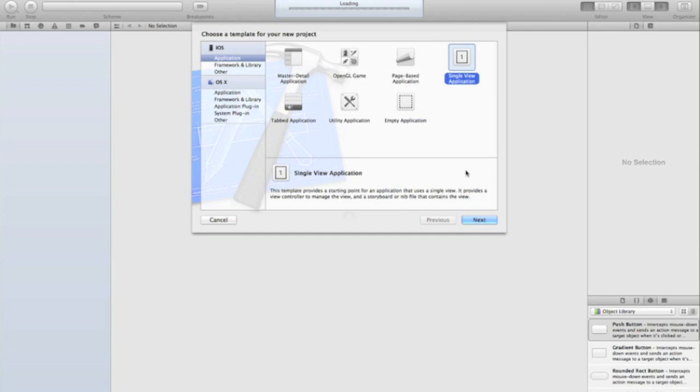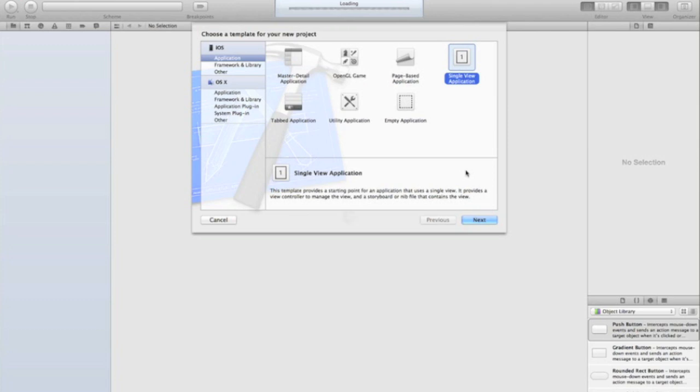Whereas with storyboards you have maybe 20 views but that'll be in one or two storyboards which is much simpler, and it also gives you a more obvious layout of what your final app is going to look like. They act as what they're called - storyboards - so you have a view and then arrow leading to another view, which is pretty much a storyboard except you're programming the storyboard.